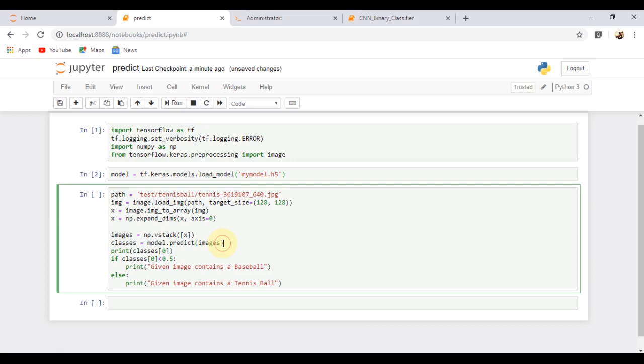Then, we are feeding it into our model to get predictions. If the output is less than 0.5, it is the first class which means baseball, or it is another class which is tennis ball.